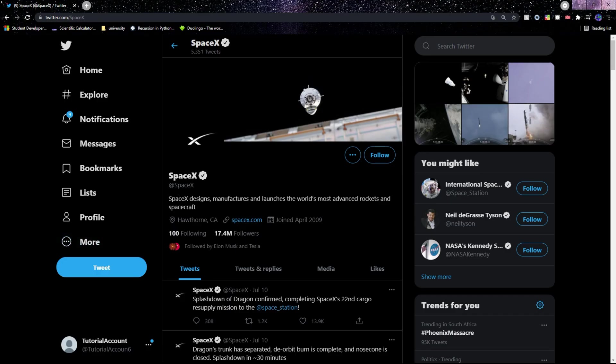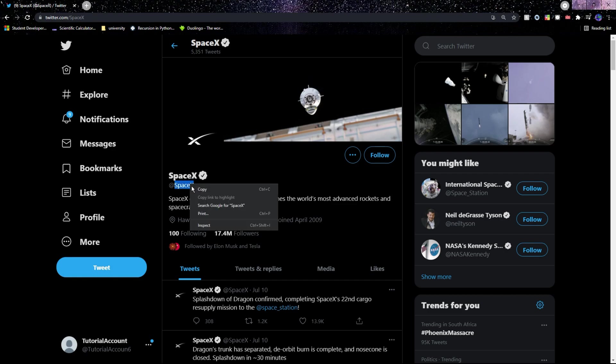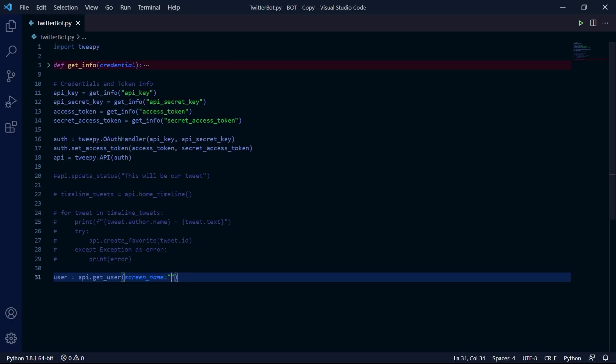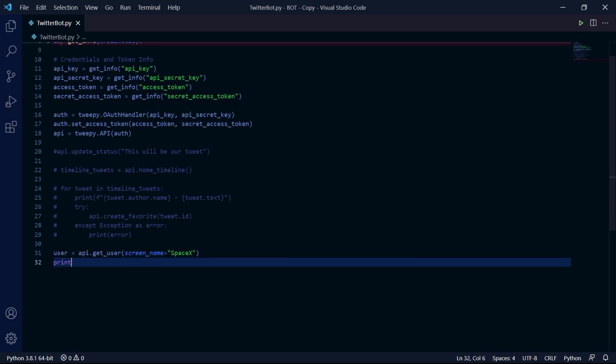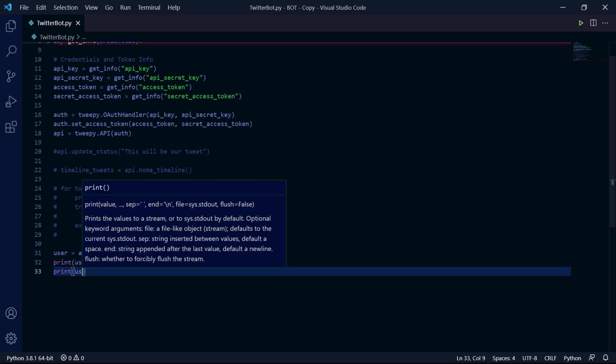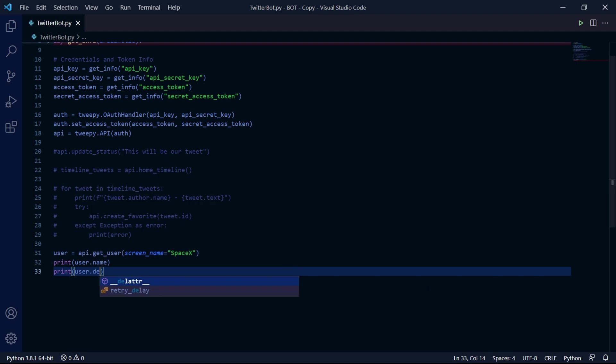So if you go to SpaceX, we see this one with the at. So I'll copy this and back inside our project, I'll just paste it as a string inside this parameter. Now we can go ahead and print the name of the account using .name and we can also print the description of the account using .description. There's so much more information, but these are the basic two that I'll be showing you.